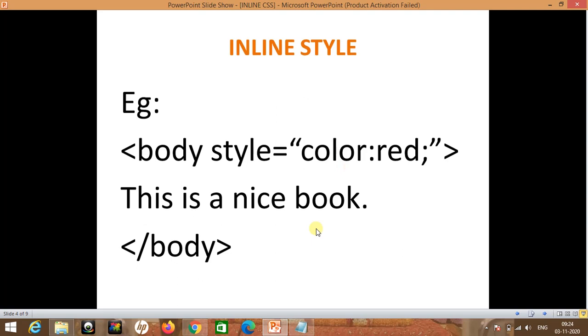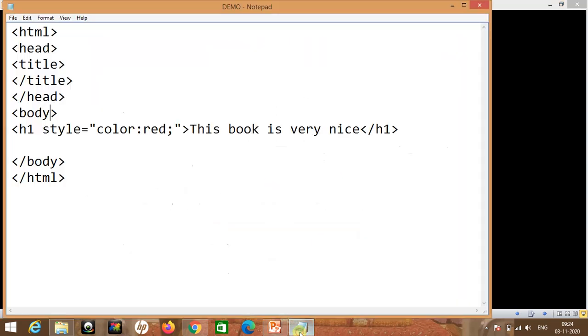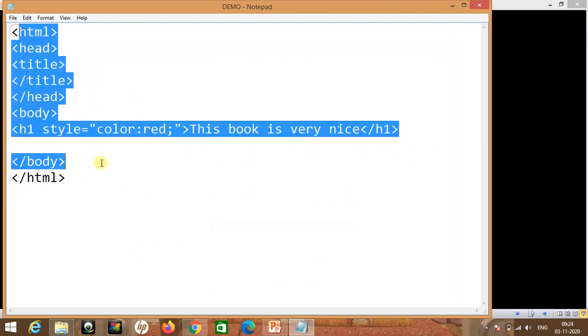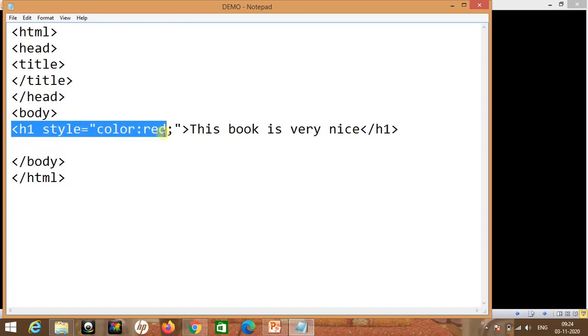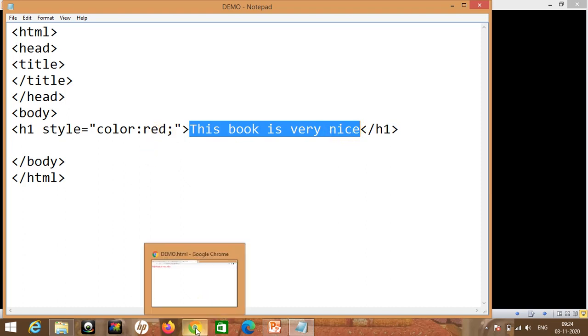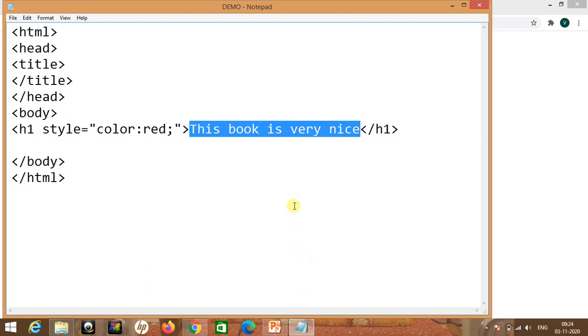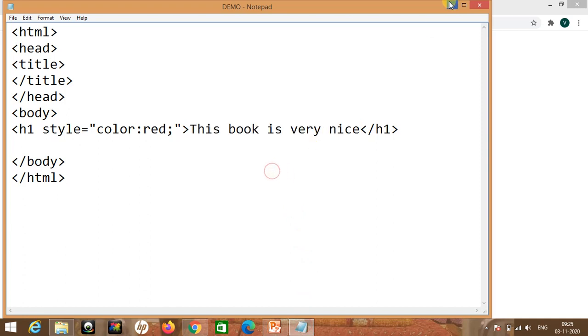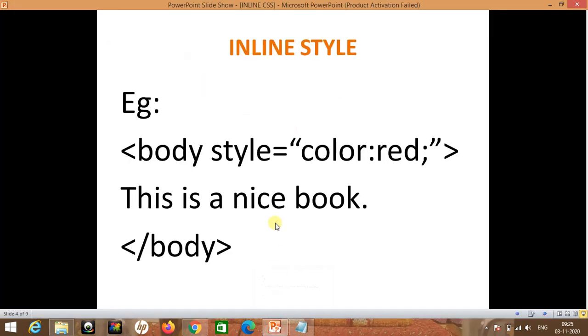We will create an HTML code for this file. You can see here this is the HTML code. In this code we have done h1 style equal to color red, so we have changed the color of the text between the h1 tag — whatever comes inside the h1 tag will be red color. Let's run this file. This is the output — you can see the text is appearing in red color. So we can use this to set any color.